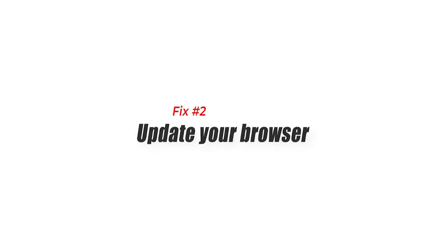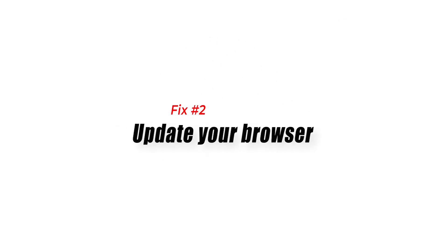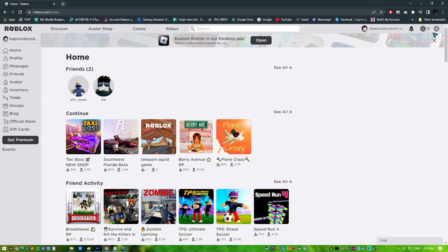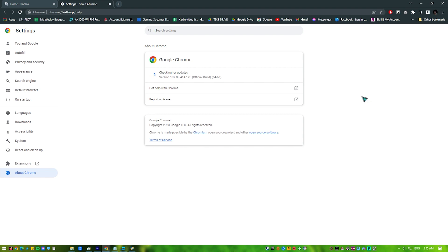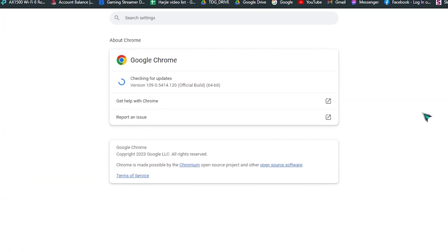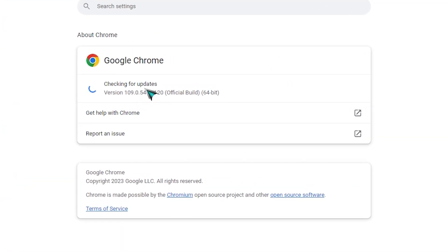Fix 2: Update your browser. At other times, Roblox error code 277 can indicate an issue with your default browser. Make sure your default browser is fully updated. The exact steps to update a browser depend on the browser you're using, so do a little research on how to do it.